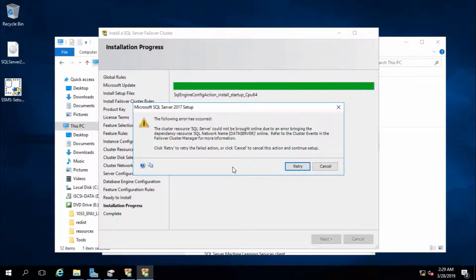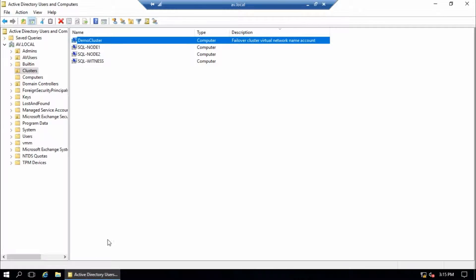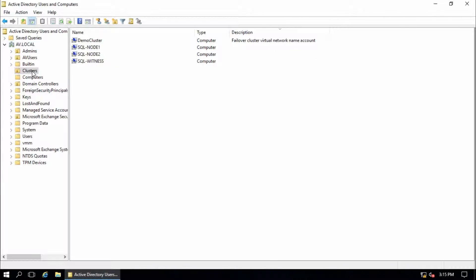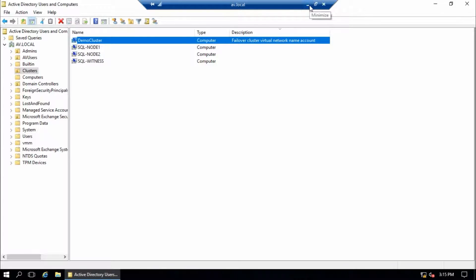This issue appeared because I created a different container than the default container. Go to Active Directory domain controller, node 1 and node 2. It is a custom container cluster, and this cluster cannot create a new network name or database server, so it says it cannot bring online.